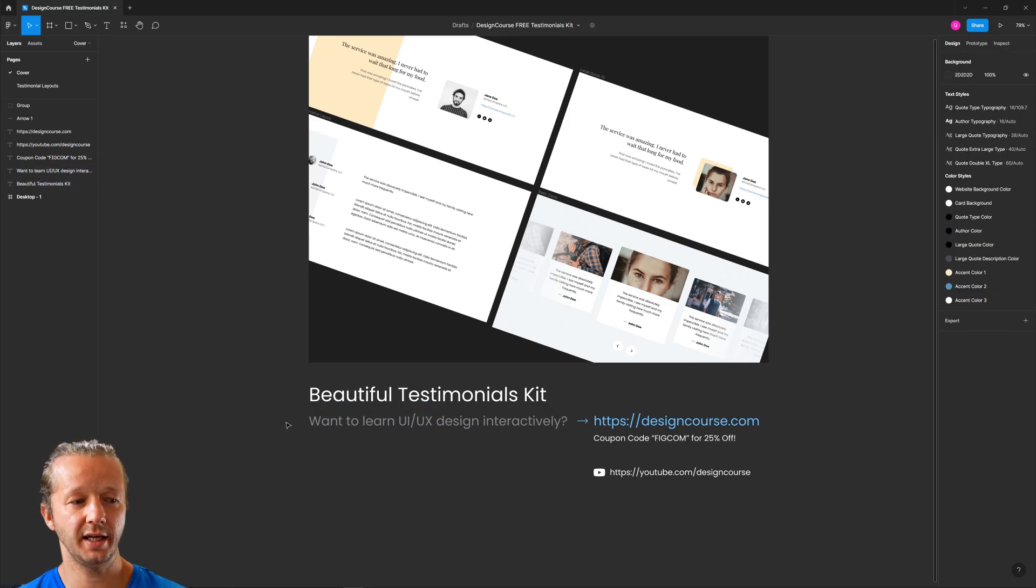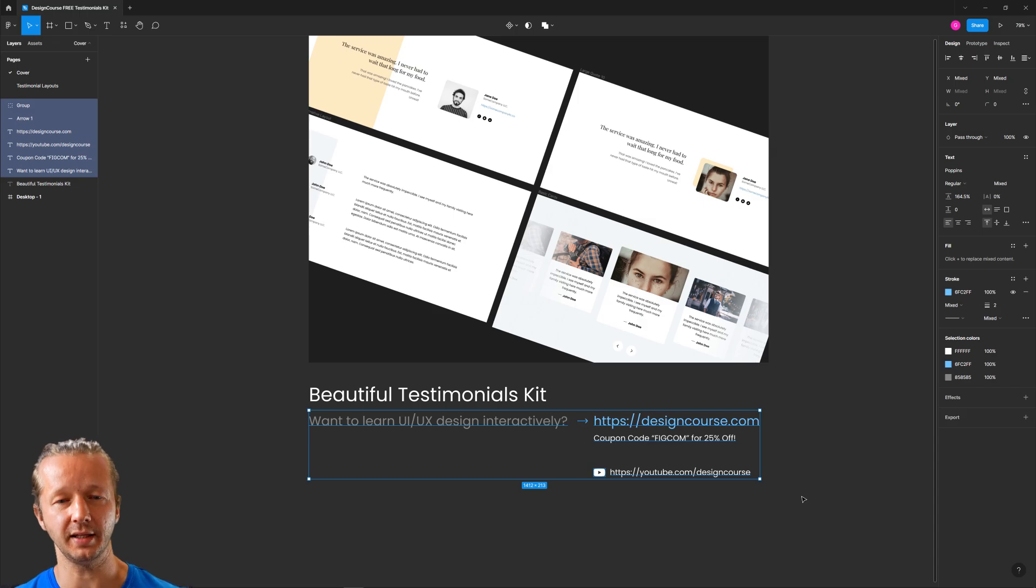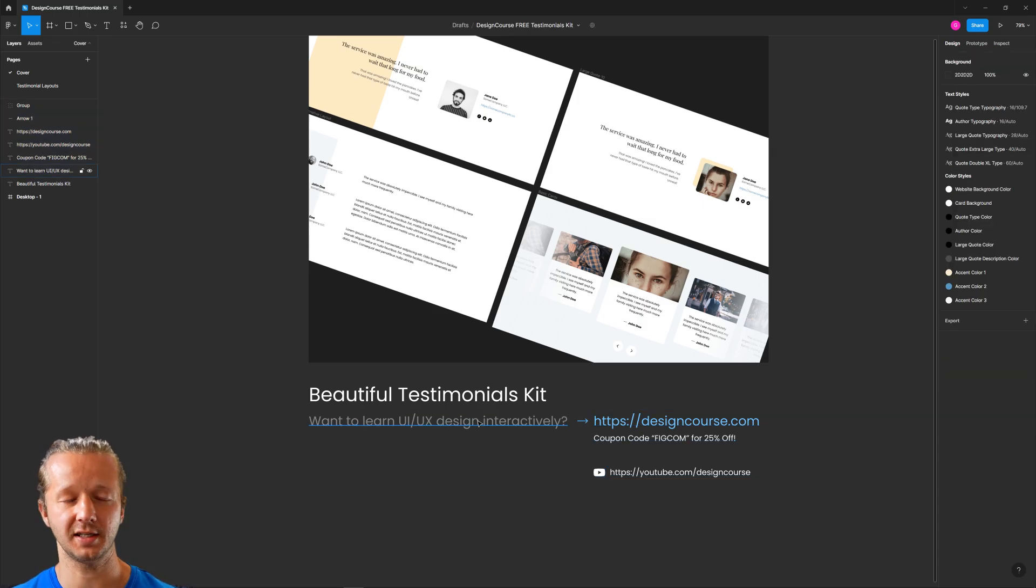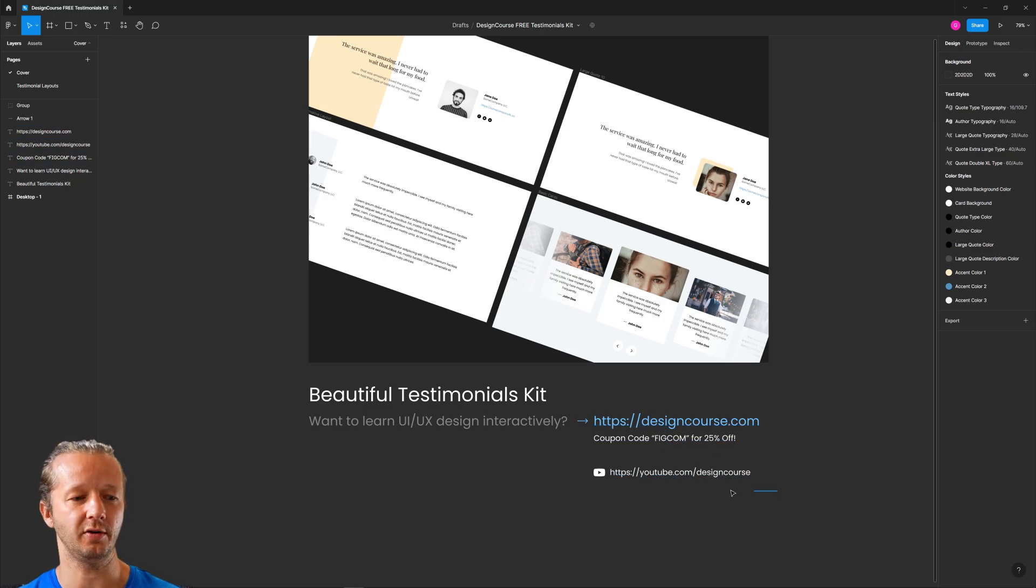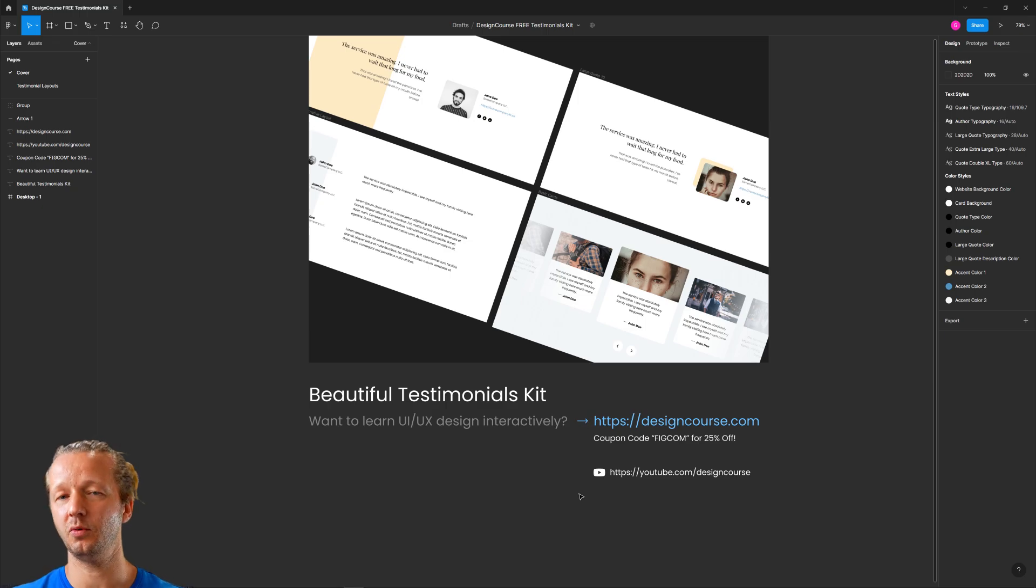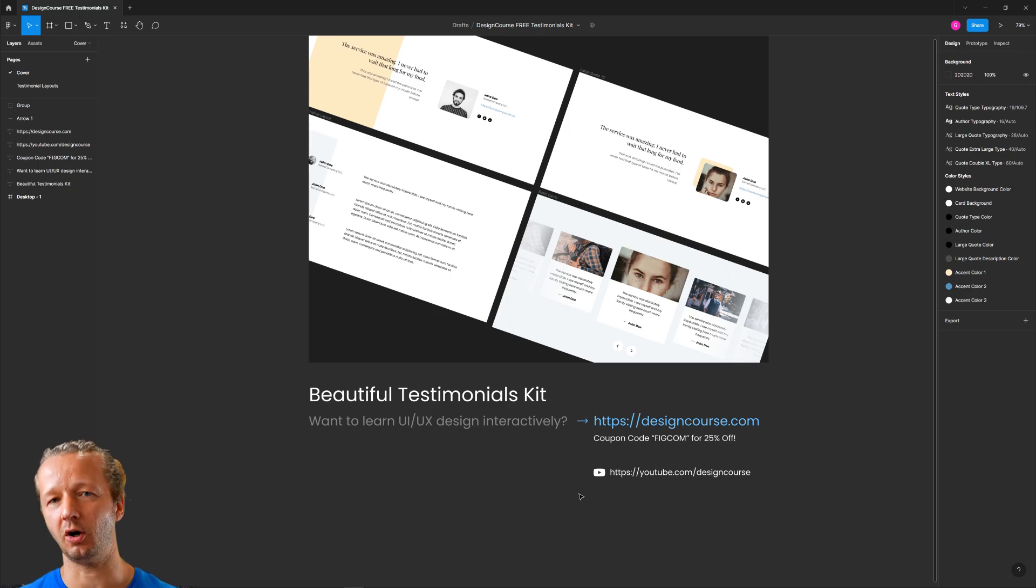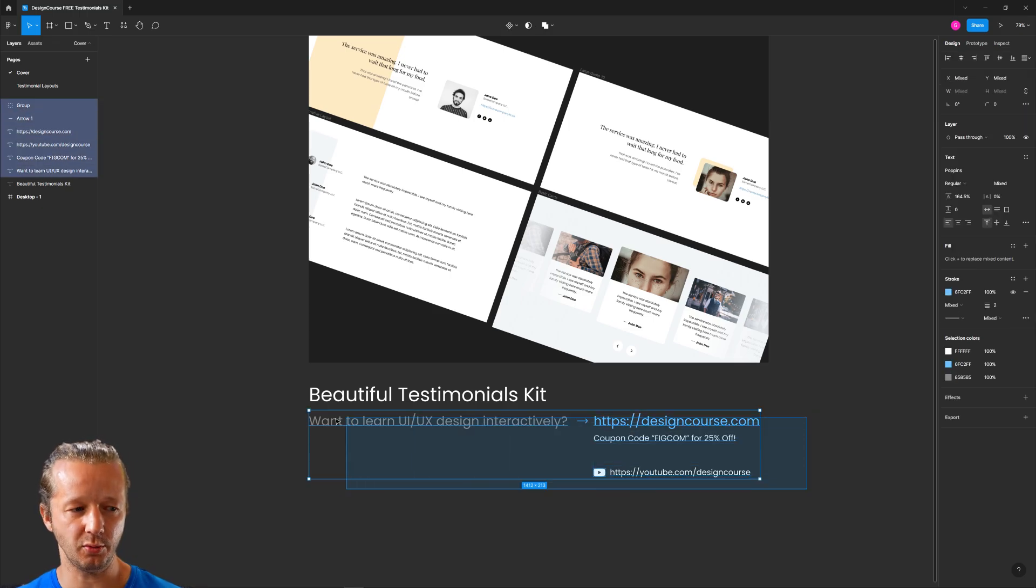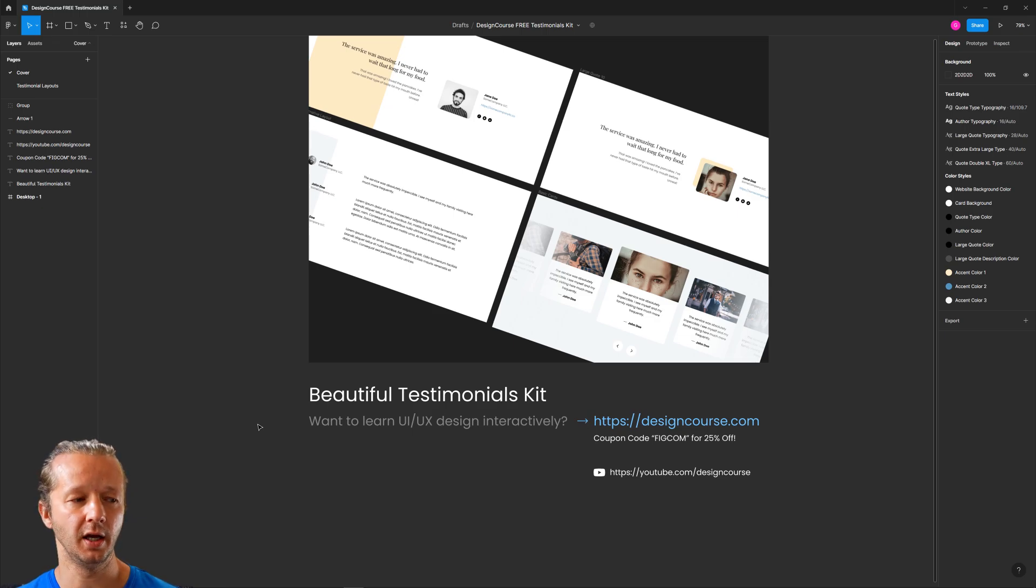I do want to learn UI UX design interactively, check out designcourse.com, coupon code figcom for 25% off, and then I'll also mention my YouTube channel. That for me would be my hope, the sole purpose of creating this outside of just to help people with a free resource. This is why you would create this, because you're gonna benefit from it directly.